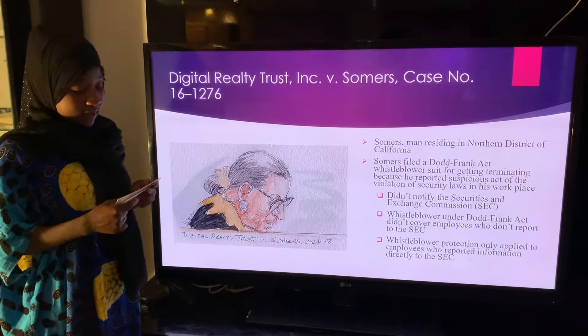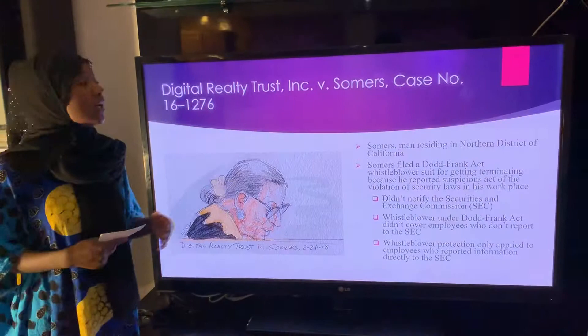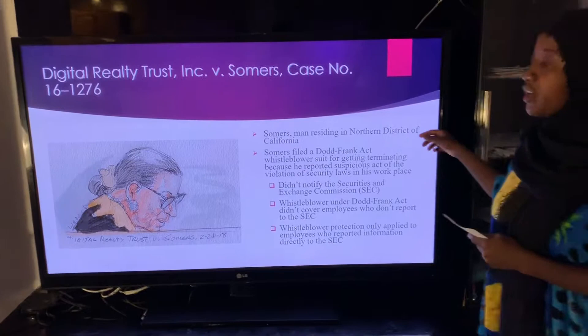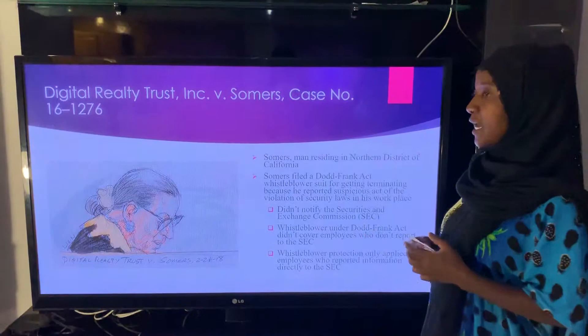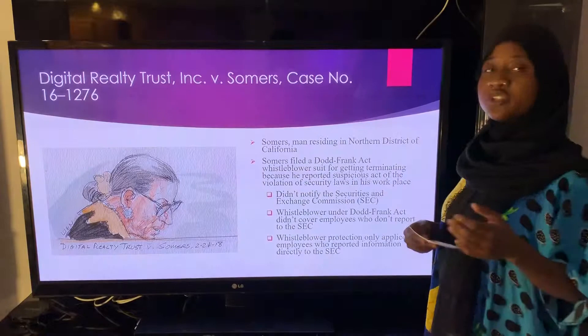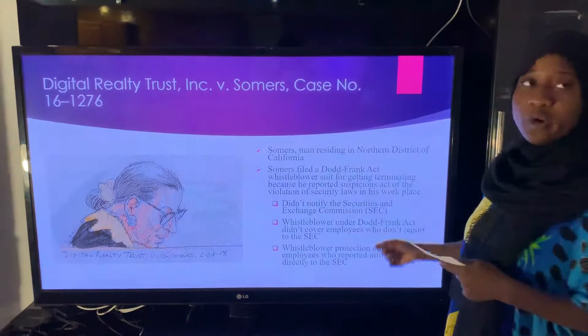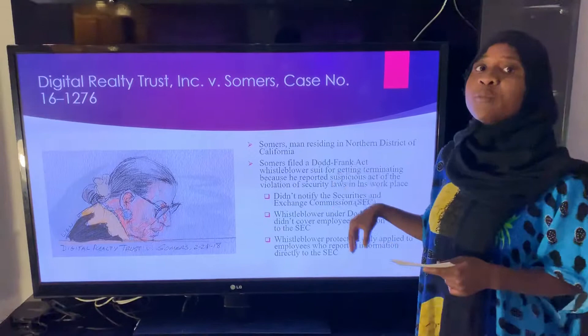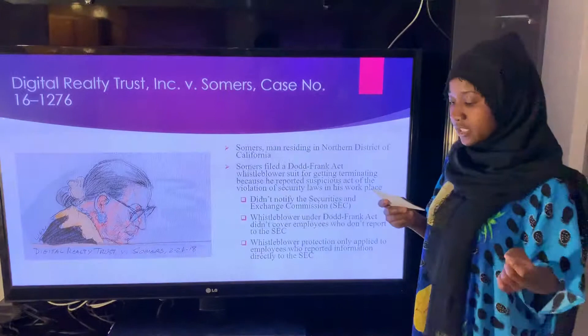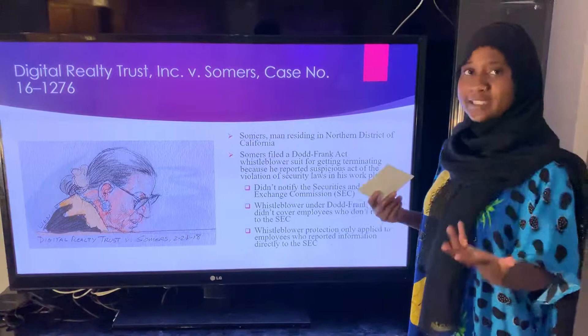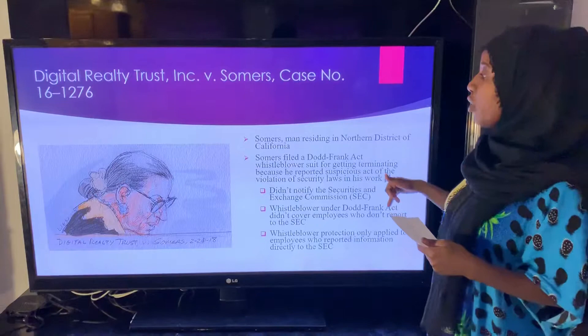The case that I researched was called Digital Realty Trust Inc. vs. Somers. In this case, Somers is a man residing in the Northern District of California. Somers is the main person in this case because he filed it. The Dodd-Frank Act whistleblower sued for getting terminated because he reported a suspicious act of violation of security laws in his workplace. His employer argued that Somers did not file the case to the SEC. The SEC is the U.S. government agency that has a purpose of protecting investors from dangerous or illegal financial practices.